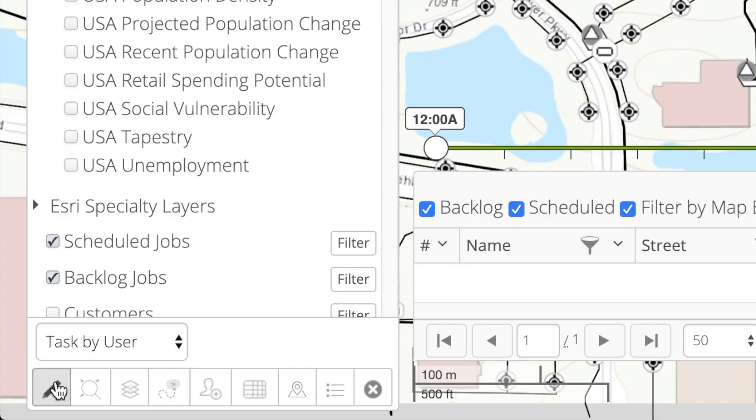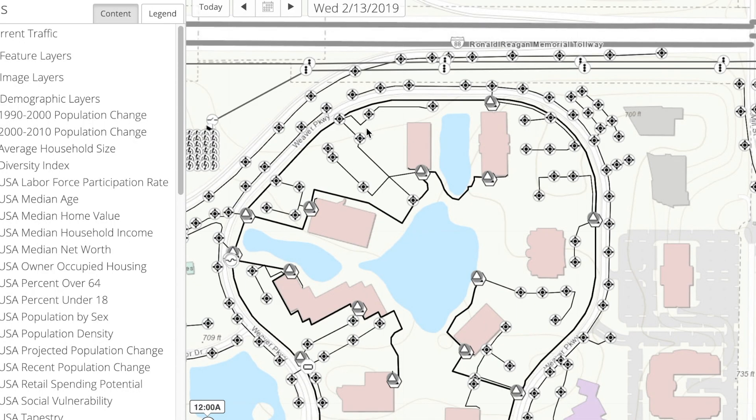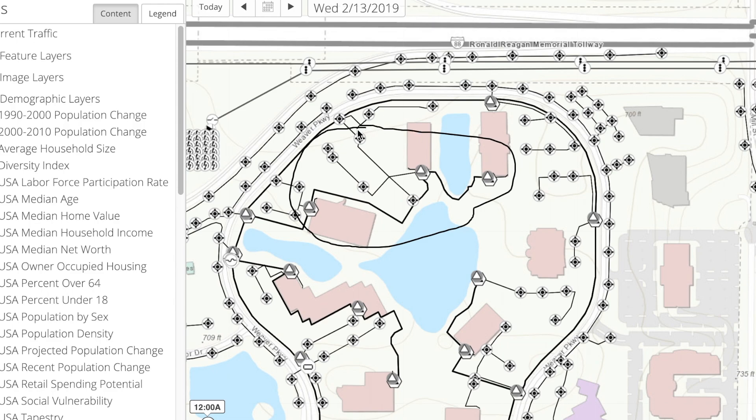To quickly create and schedule work orders, you can draw boundaries around multiple assets to mass schedule, route, and assign work orders against assets.